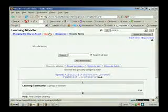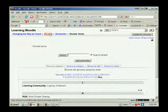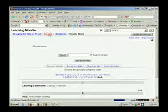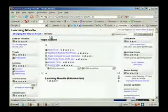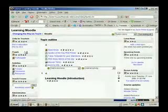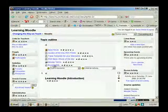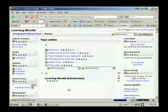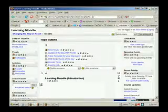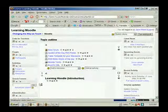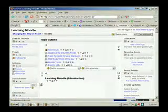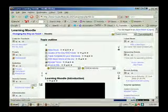So again, if you need that little script or that XML file, it is right here. Alright, so on with the lessons. We'll see you next time.